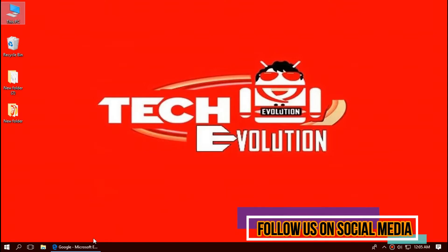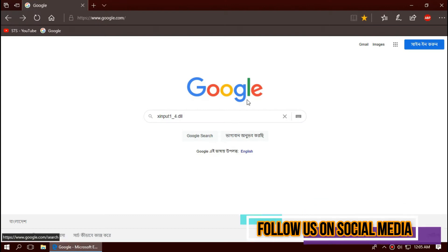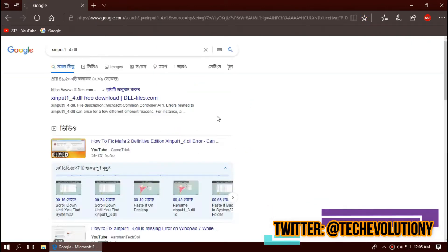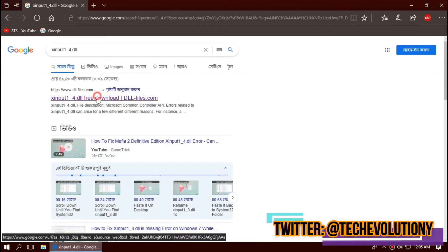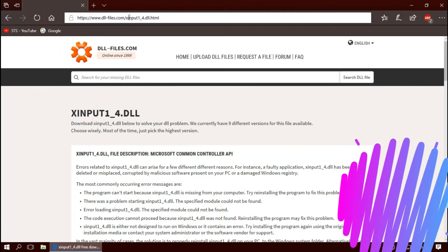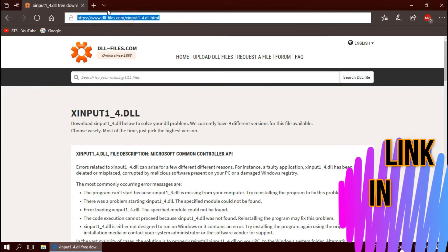At first, open your favorite browser and search for xinput1-4.dll. You can choose any result. I'm choosing the first one. This is not sponsored but I'll put the link in the description.